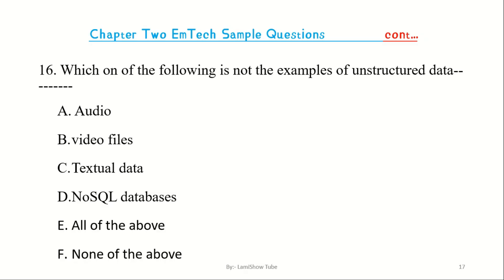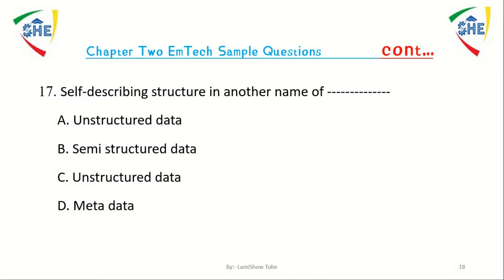Question number 16: Which one of the following is not an example of unstructured data? A) SQL database or NoSQL database, E) All of the above.